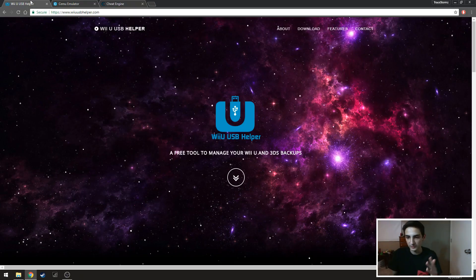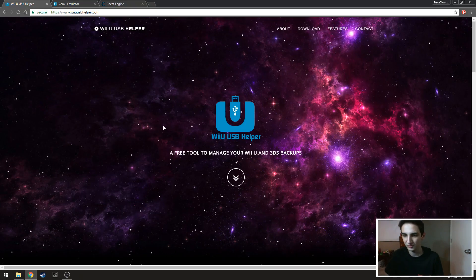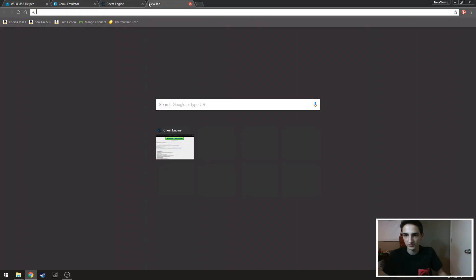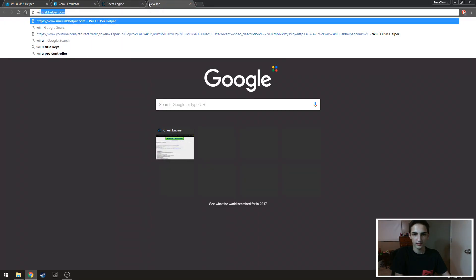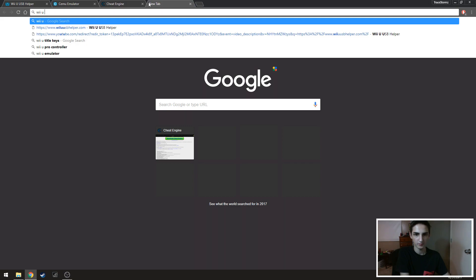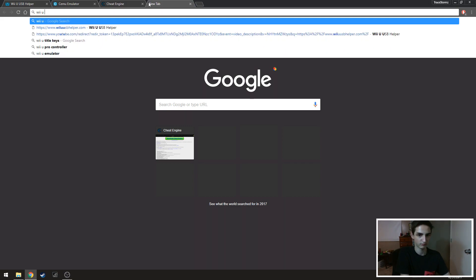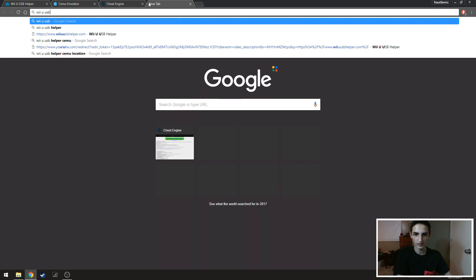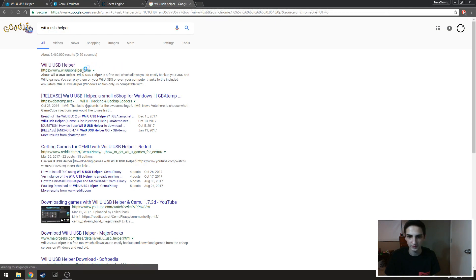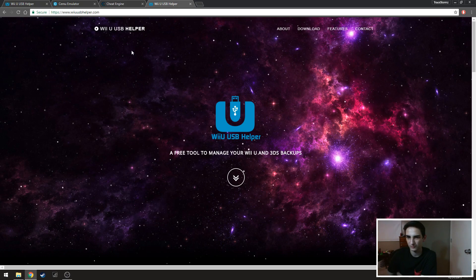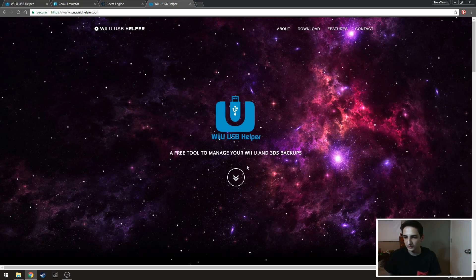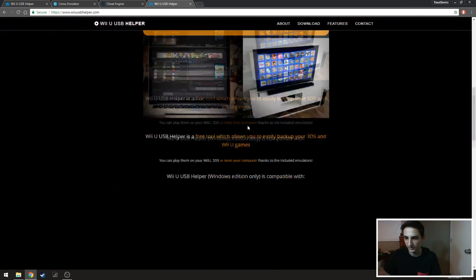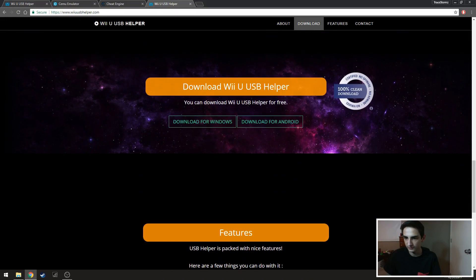So at the first website we have the Wii U USB helper. If you search this up on Google, it's gonna be the top one. You want to go down a bit until you find this button. You want to download for Windows obviously.